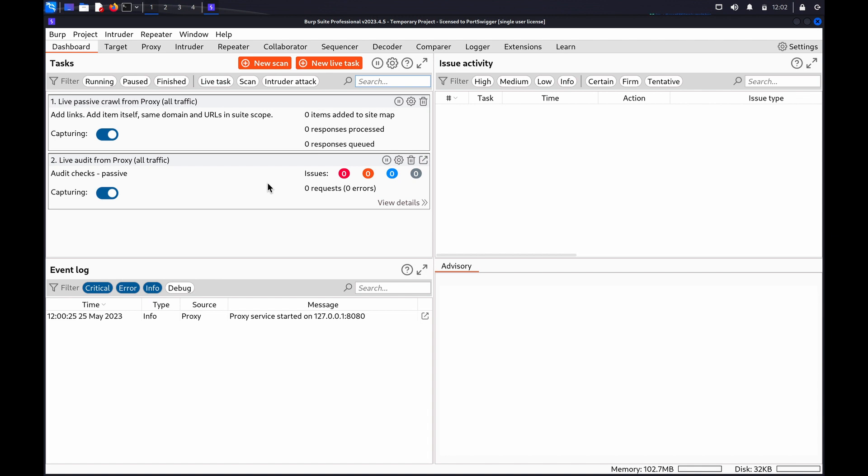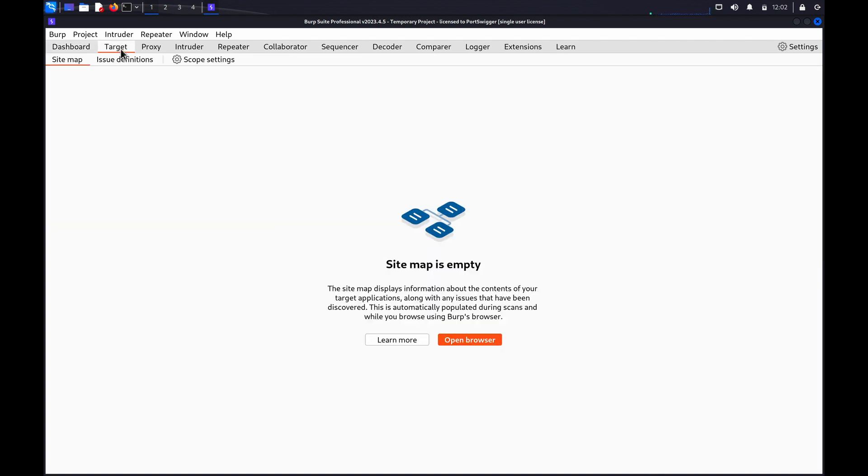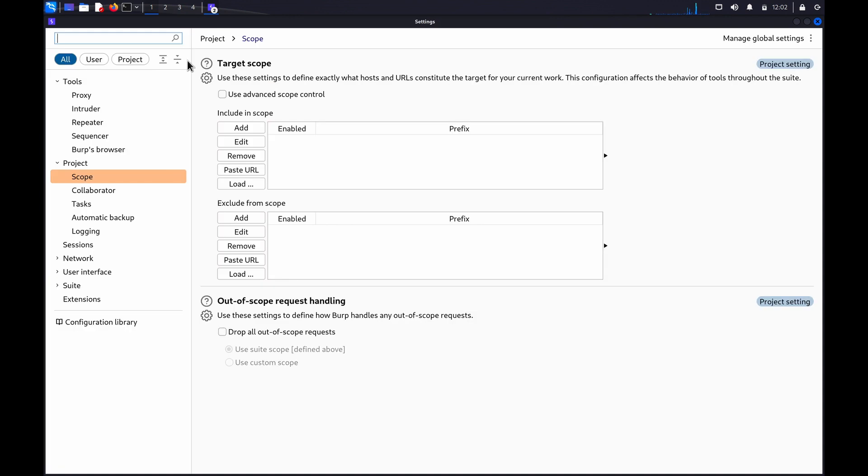To add a URL to your scope, go to Scope Settings via the Target tab or the Main Settings.